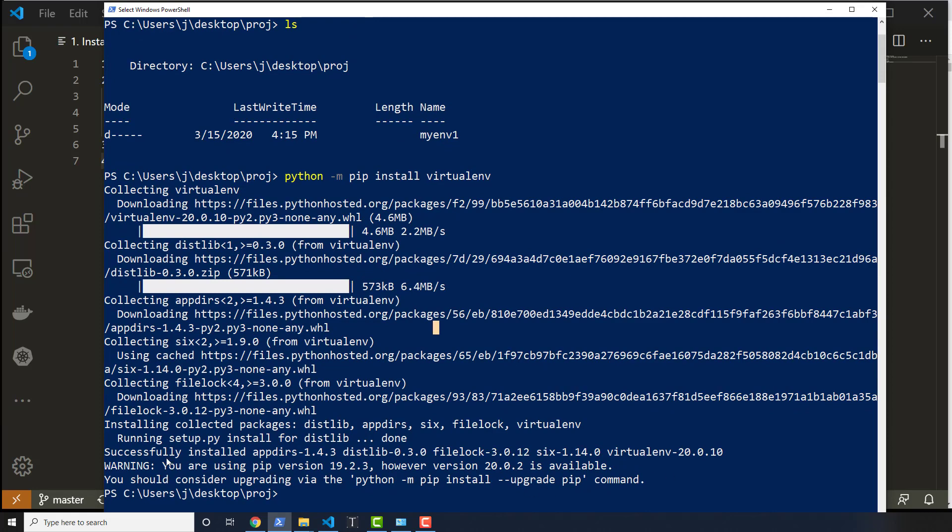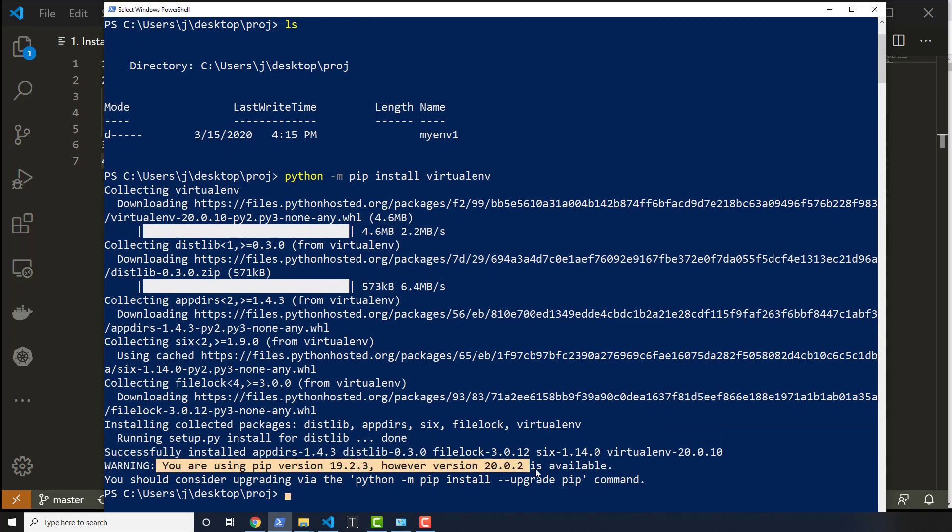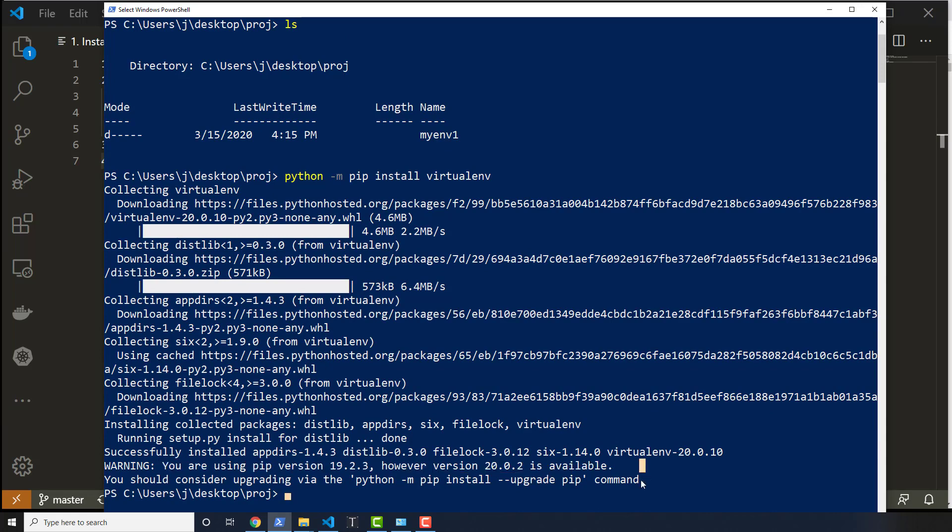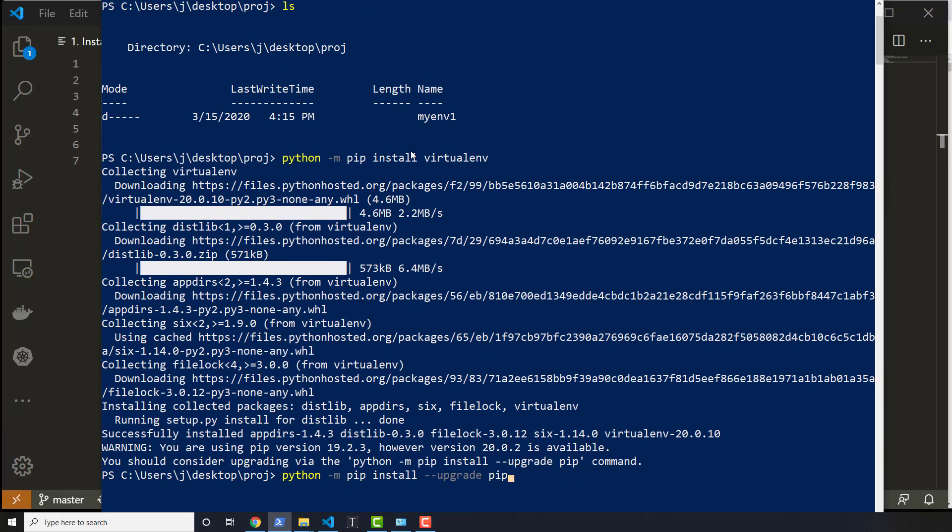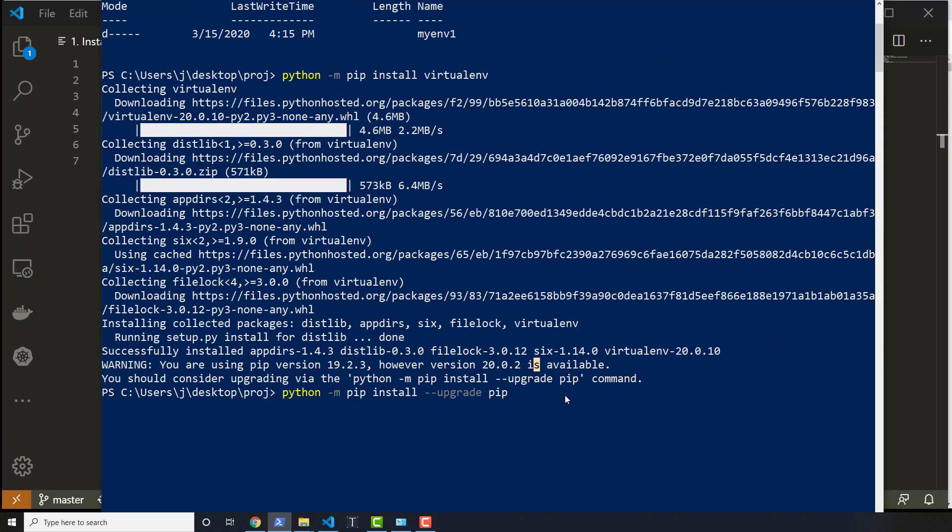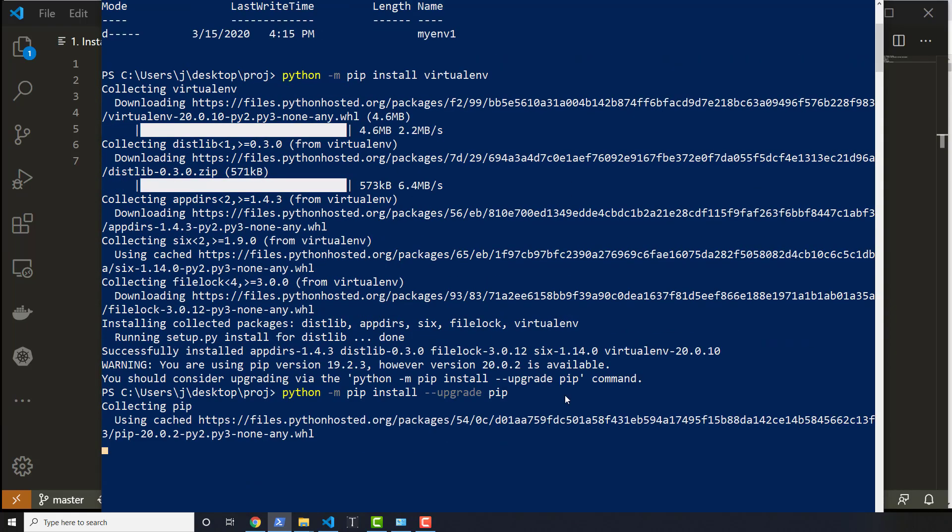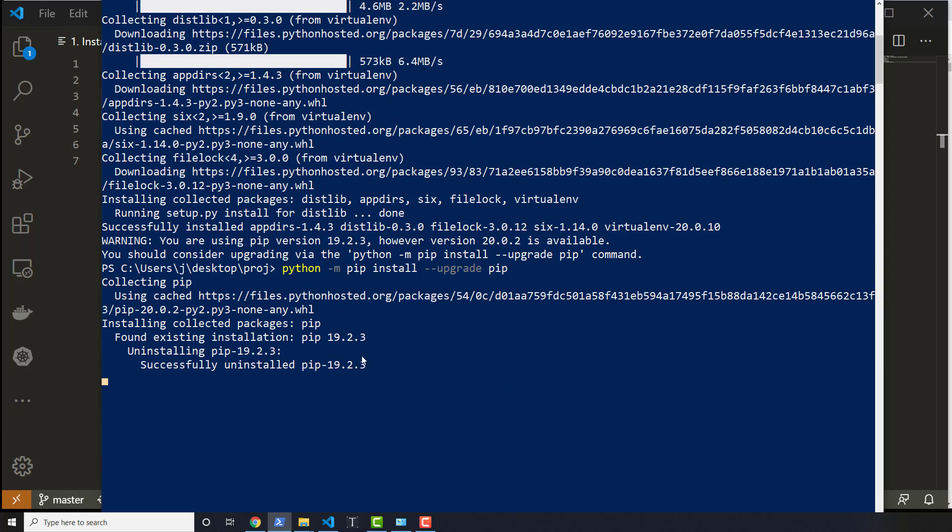And then what you'll end up seeing is something like it successfully installed. Every once in a while, it'll tell you, hey, you need to upgrade pip. So then it gives you a command to do so. And if you select that command, hit right click and then right click again at the actual input area, you hit enter. This will actually download and install a new version of pip for you as well. So that's kind of cool. There we go. And I'm going to just let that finish.